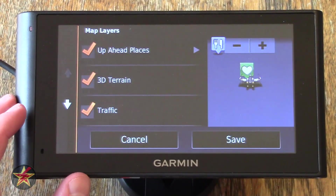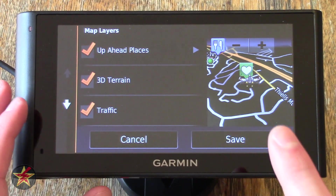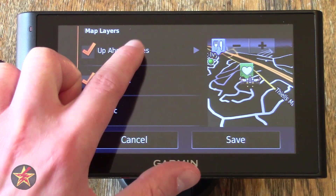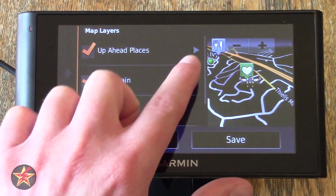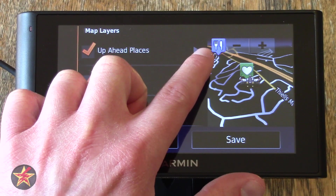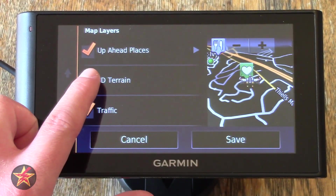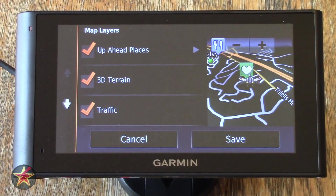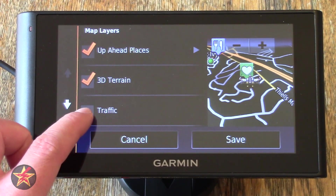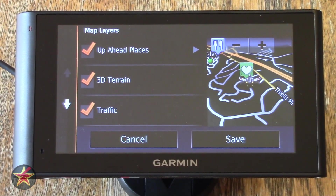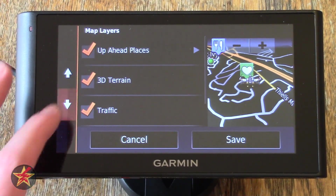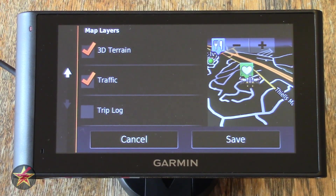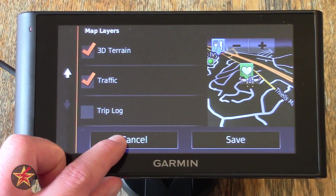Map Layers will show you exactly what is placed on the map. Having Up Ahead Places — clicking on that will turn it off, but you can see there's a place to eat and a favorite icon right there. 3D Terrain — turning that on and off will add hills and valleys to your map. Traffic will show you if there's any traffic in route — I recommend keeping traffic on. Trip Logs will show you log information for your particular trip.